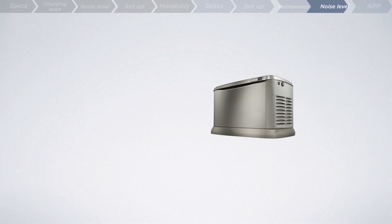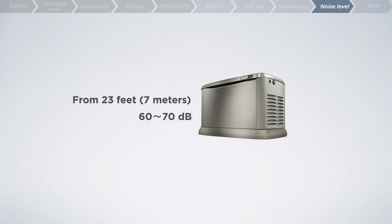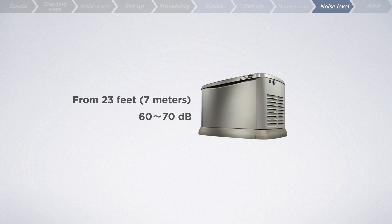And how about the noise level? Well, on average, a typical home standby generator might produce noise levels in range of 60 to 70 decibels from a distance of about 23 feet, which is quieter than a vacuum cleaner, but a bit louder than the EcoFlow Delta Pro Ultra.